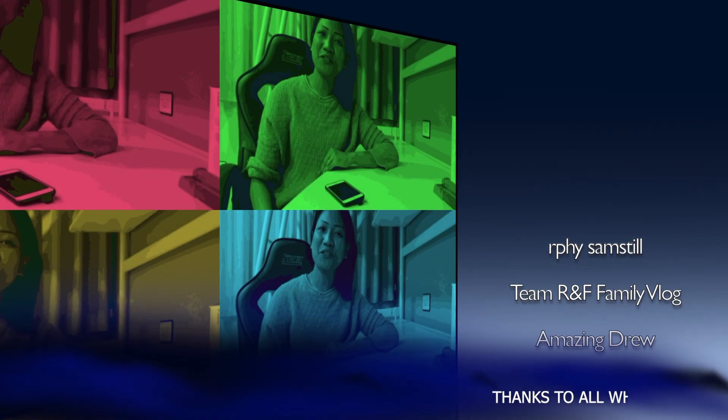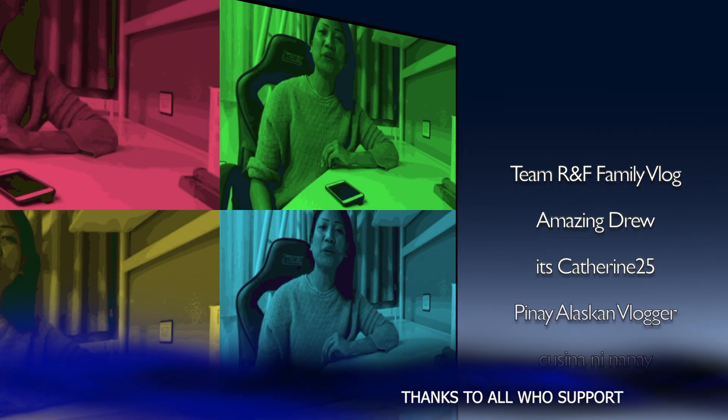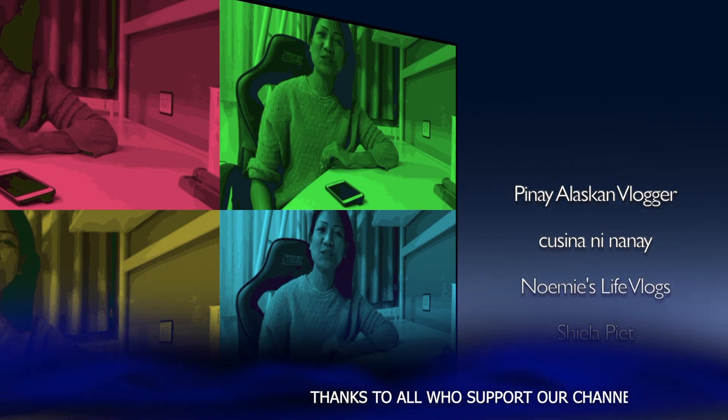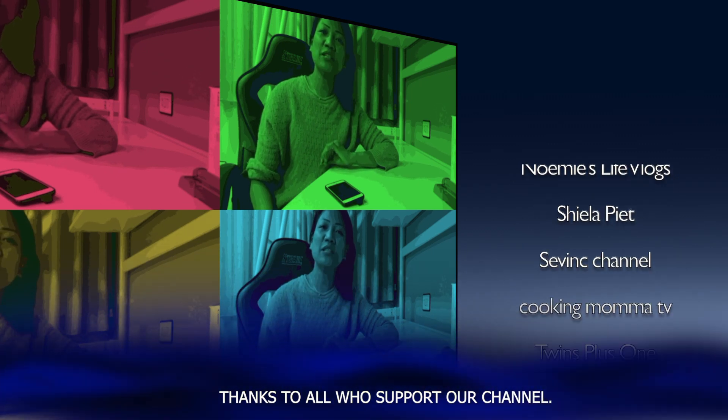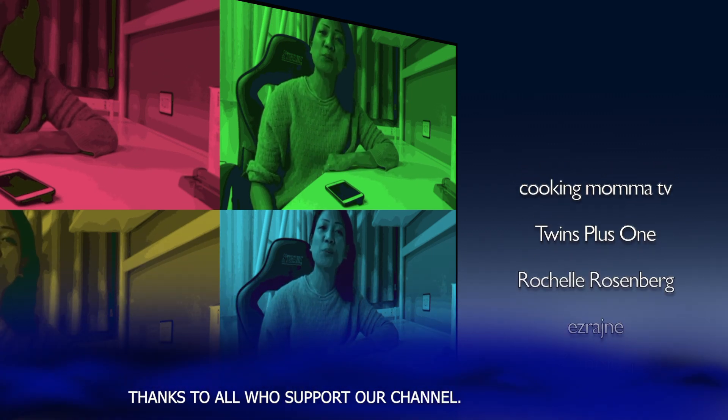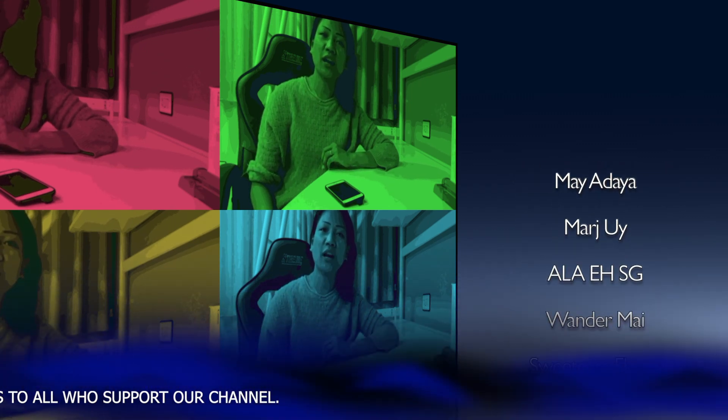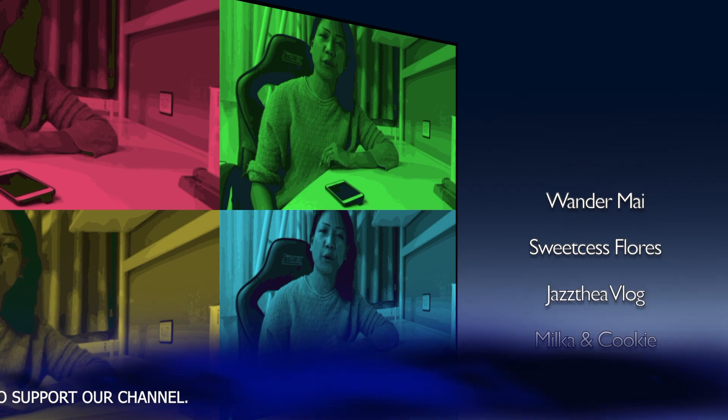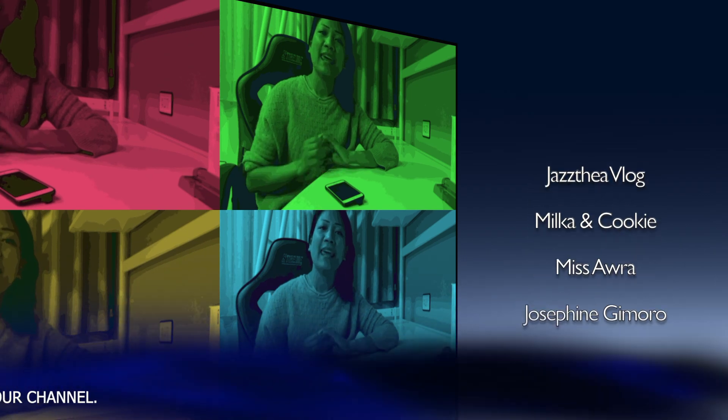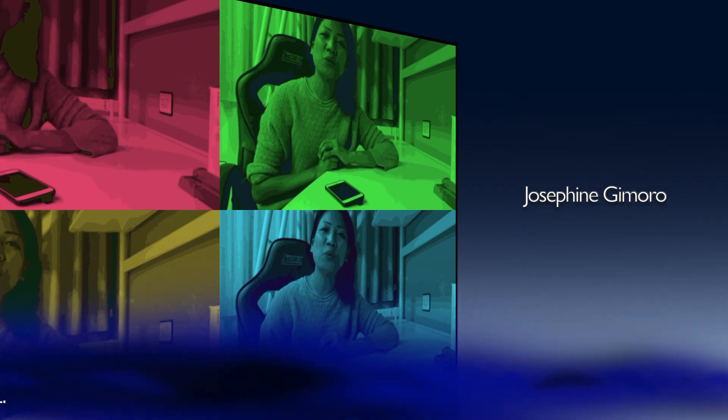This last part of the video, I would like to dedicate to our dearest members who are supporting our channel through joining our membership perks. And I hope you will continue supporting us.